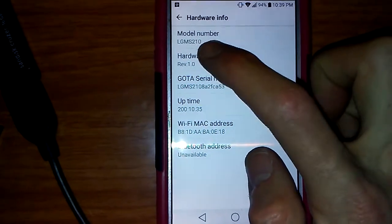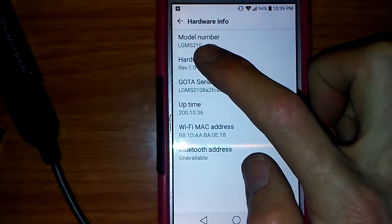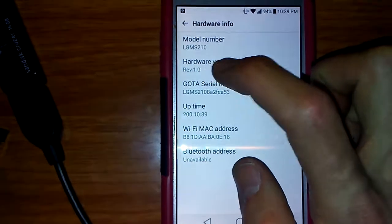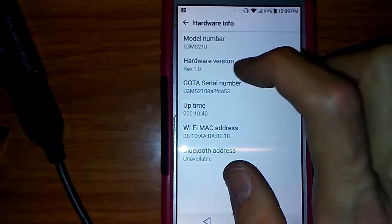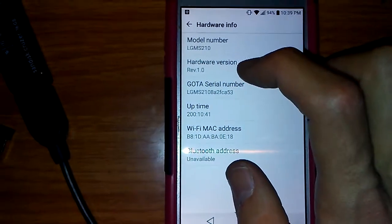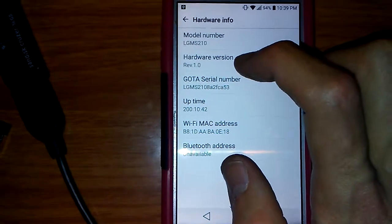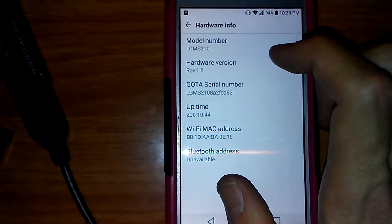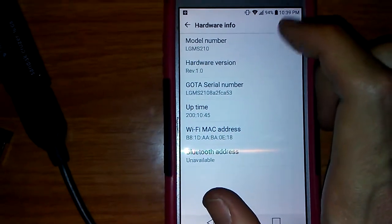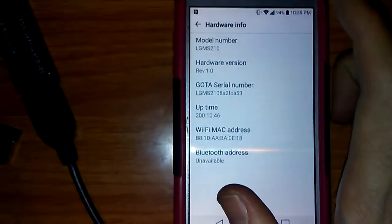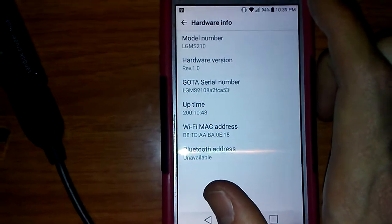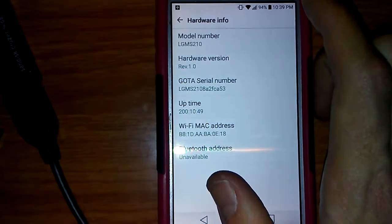So if I were to look this up, I would Google 'does the LG MS210 support OTG' and that will give you a good answer.